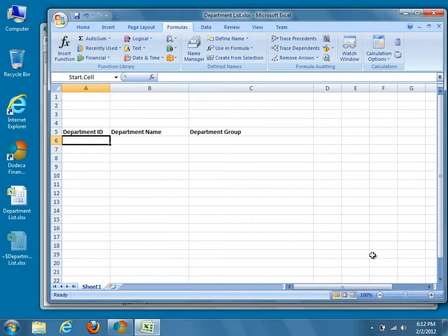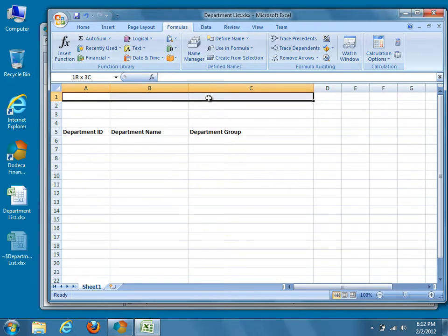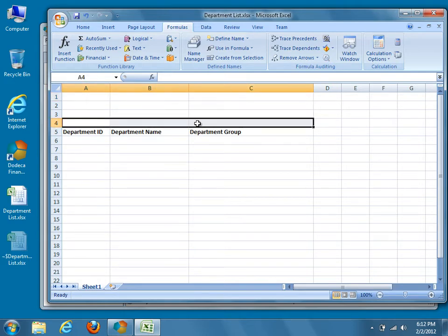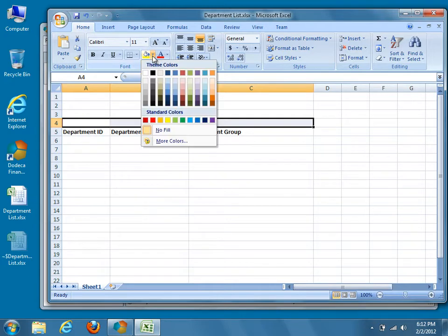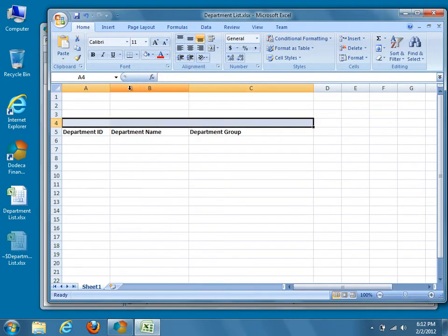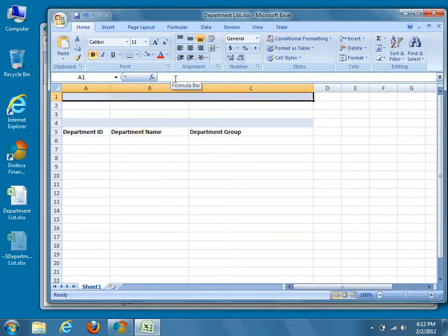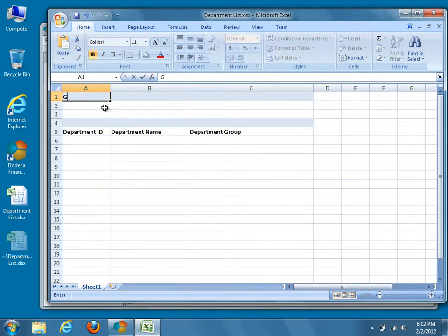We'll start by creating a header. Our header text will be on row 1, which is no longer part of our data range, and our footer text will be on row 4, which is also outside of our 2x3 data range. You can format your headers and footers any way you wish, but I'm going to apply a light blue fill color. For my header, I'll put 'Group: [t.GroupName.Value]' in column A.